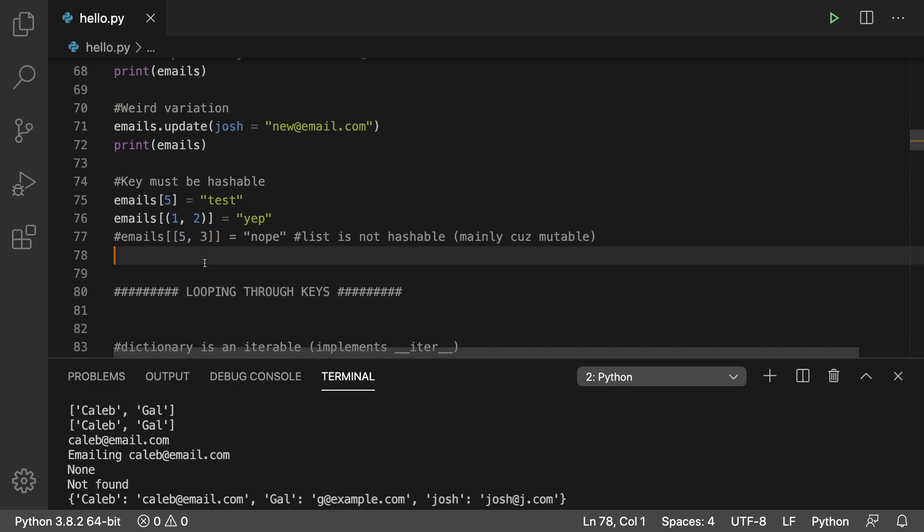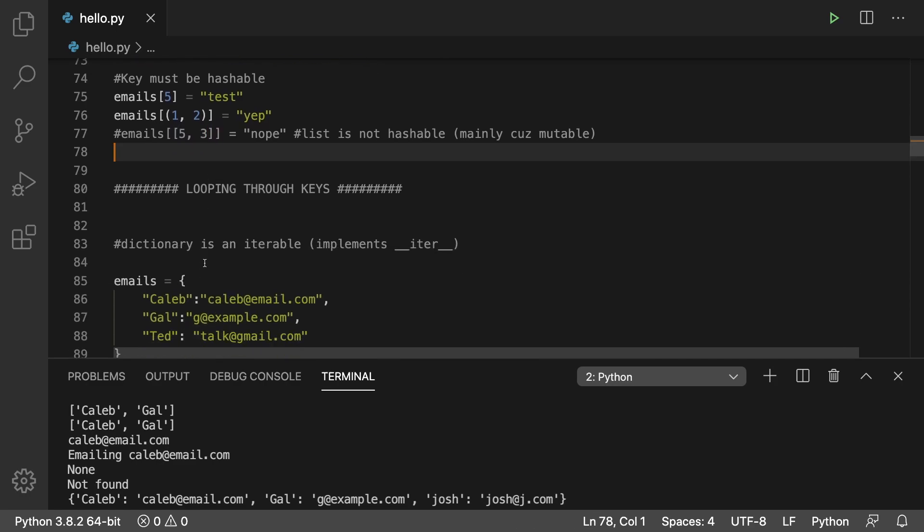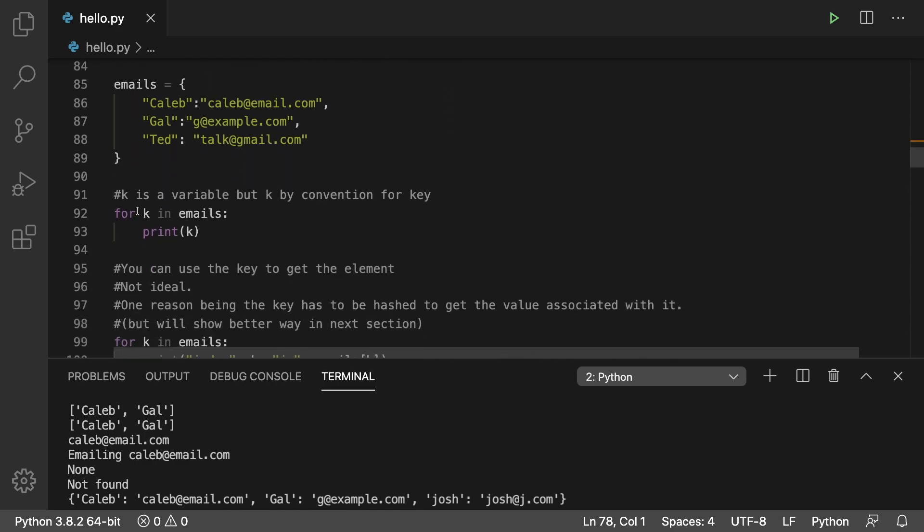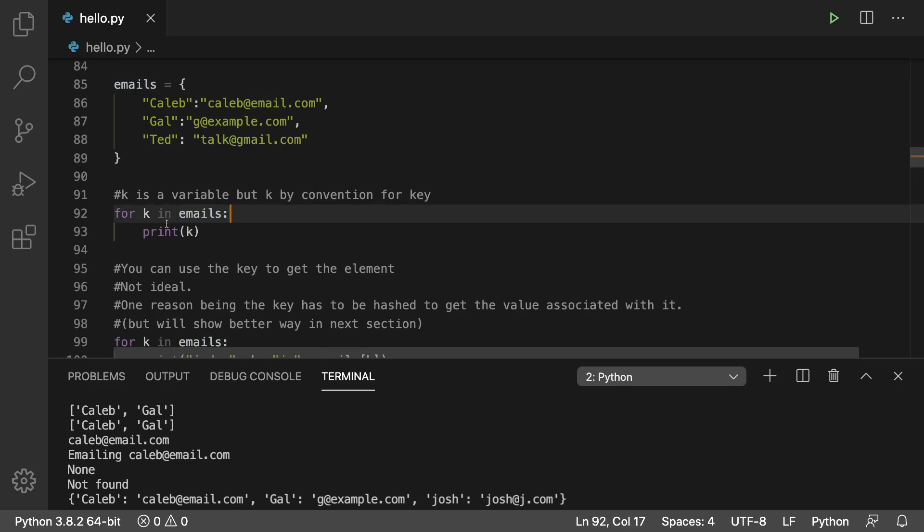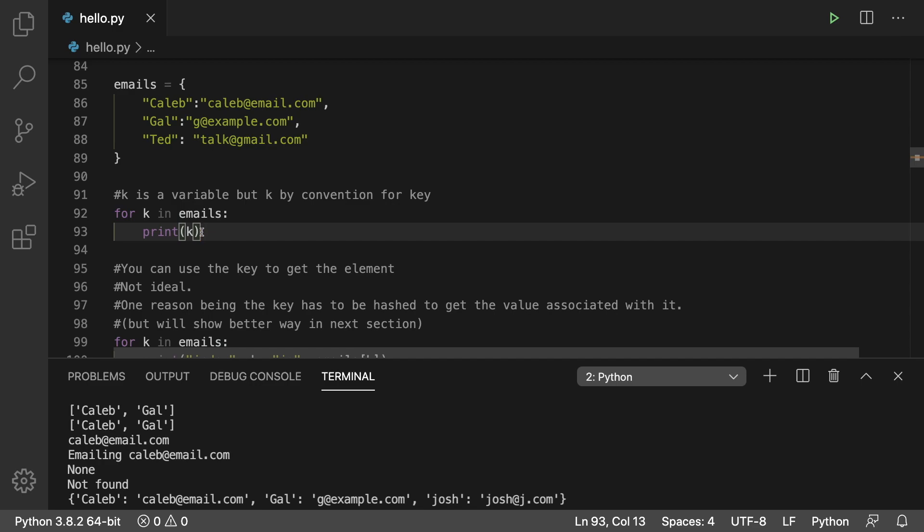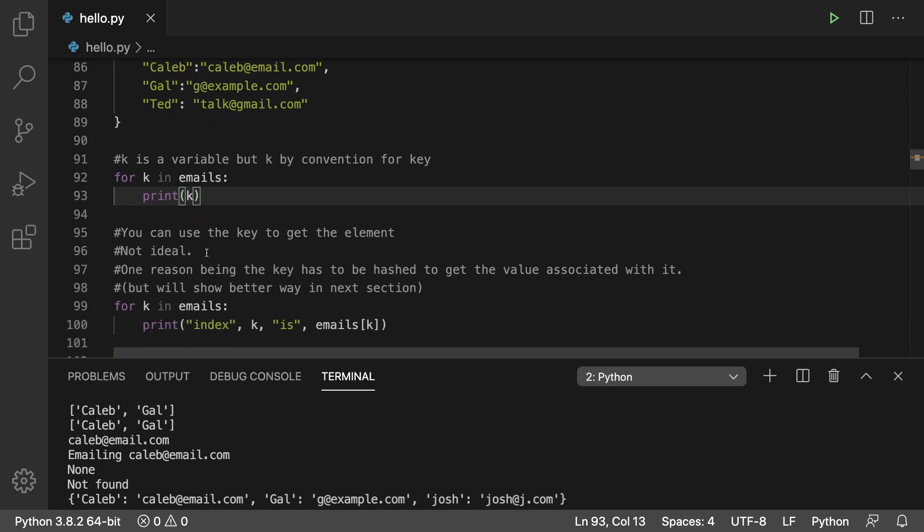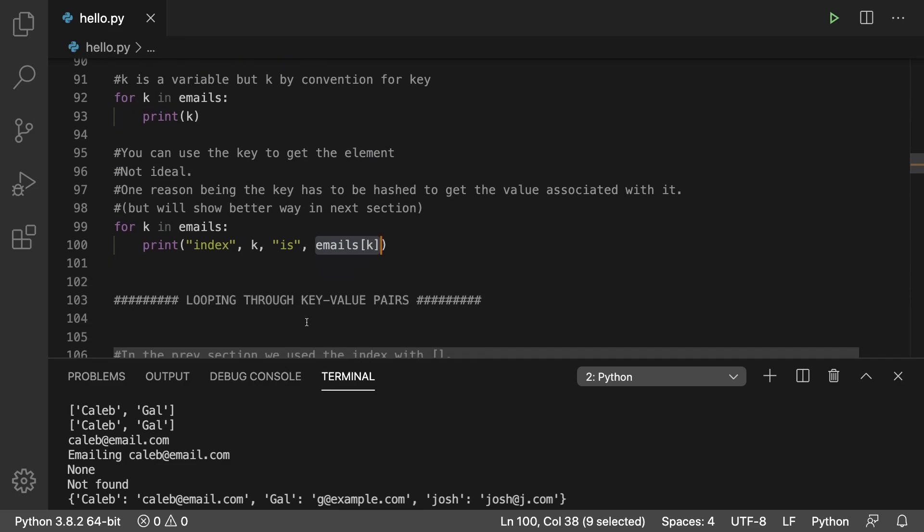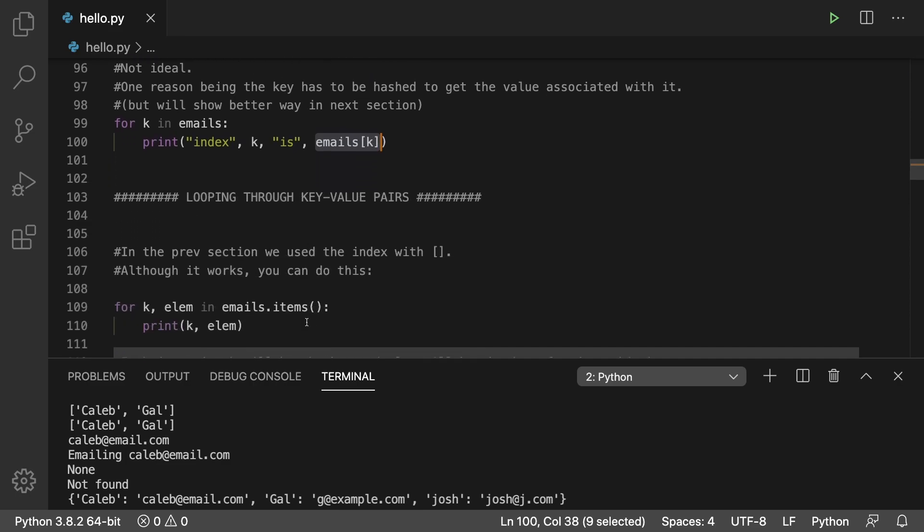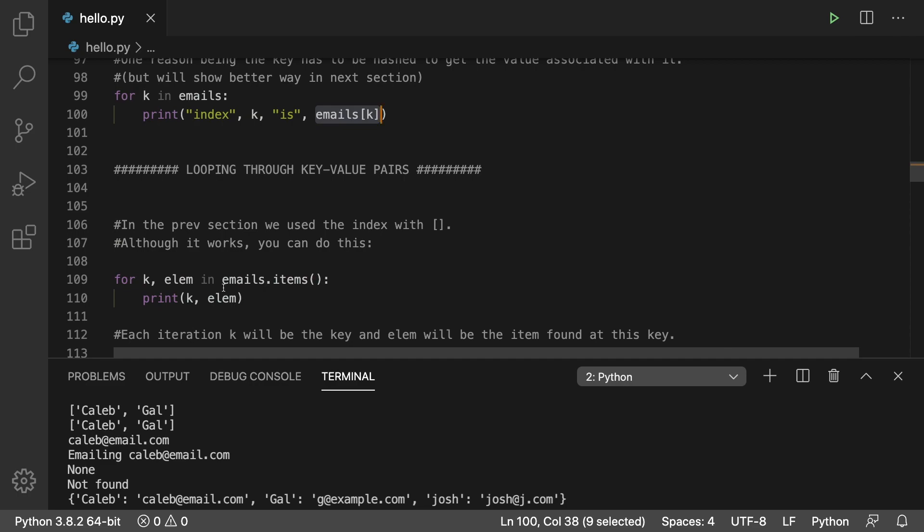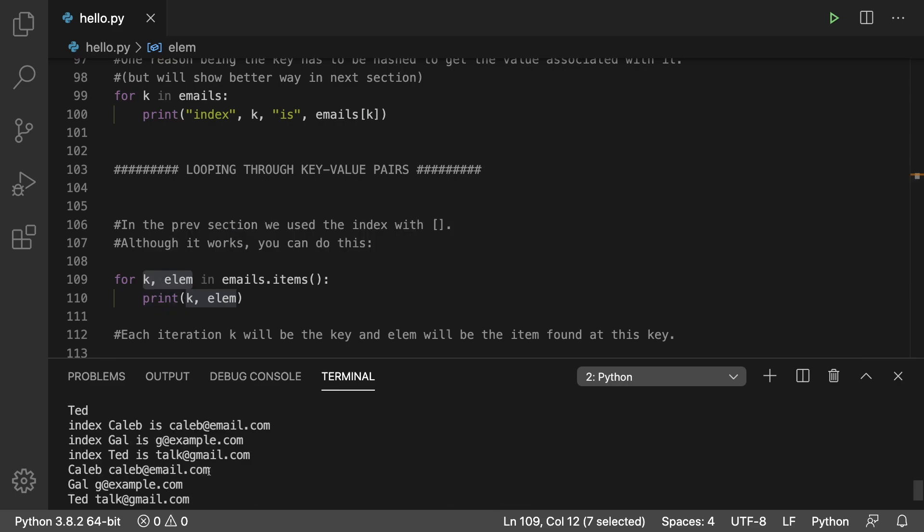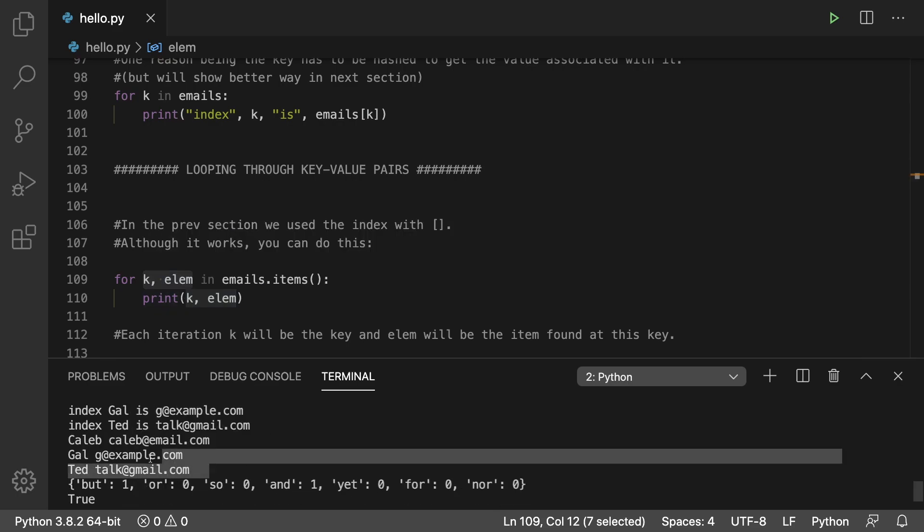If you want to loop through the data, there's different ways of doing this. The first is to say 4k in whatever the dictionary name is. We'll just say emails and then print k. k is short for key, but it's just a variable, so you can call it whatever you want. And then you can actually access the data by saying emails of k. This is one way to do it, but an alternative is to actually iterate through the items, and on the left say k, elem to represent the element. And you can print k in the element. So that's where we get this output right here.